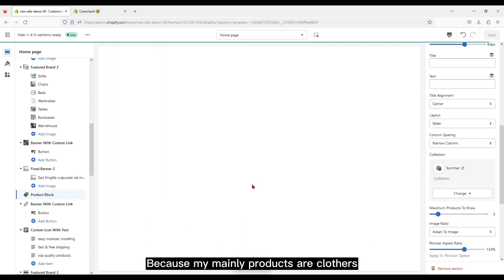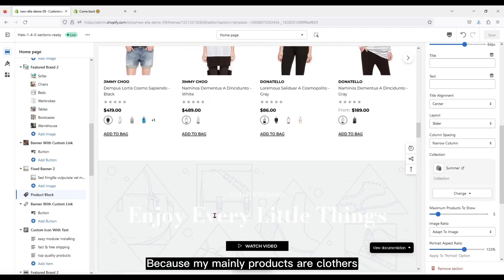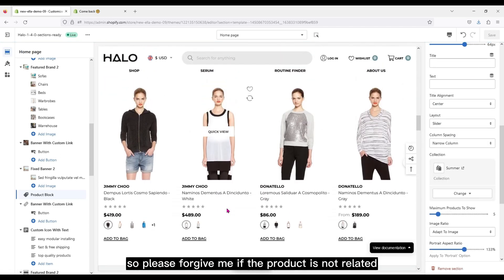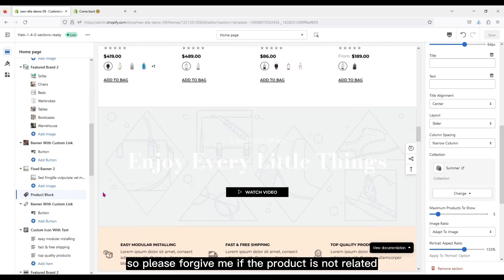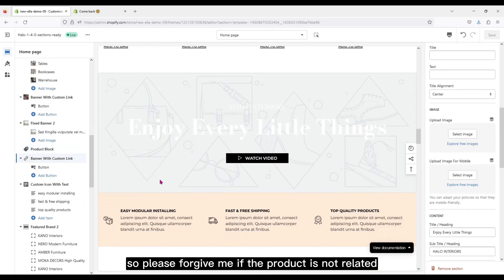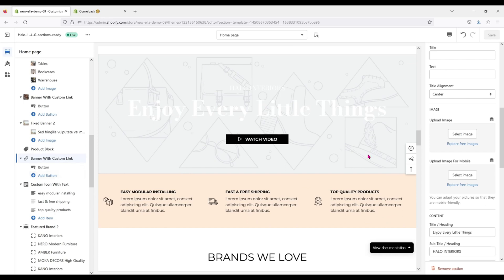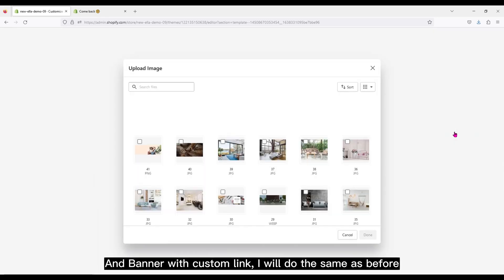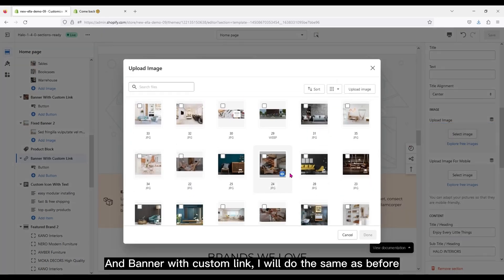Because my main products are clothes, so please forgive me if the product is not related. And Banner with Custom Link, I will do the same as before.